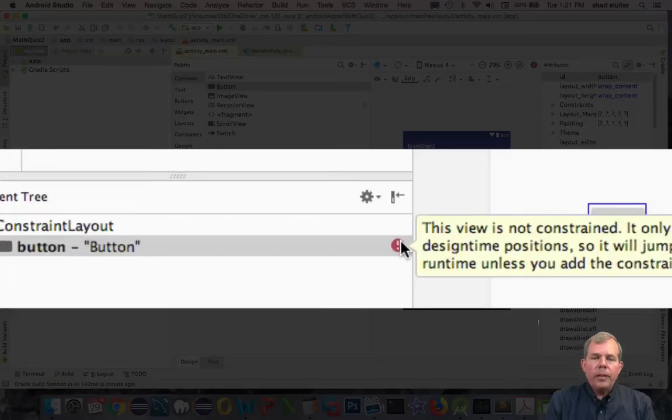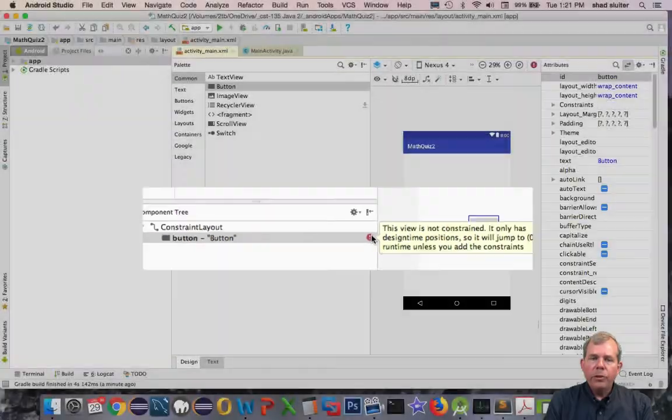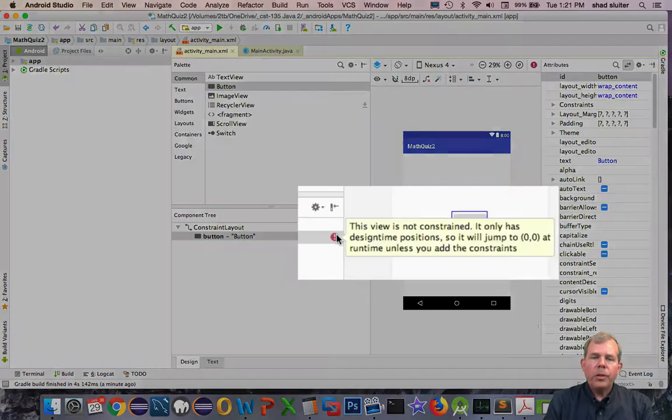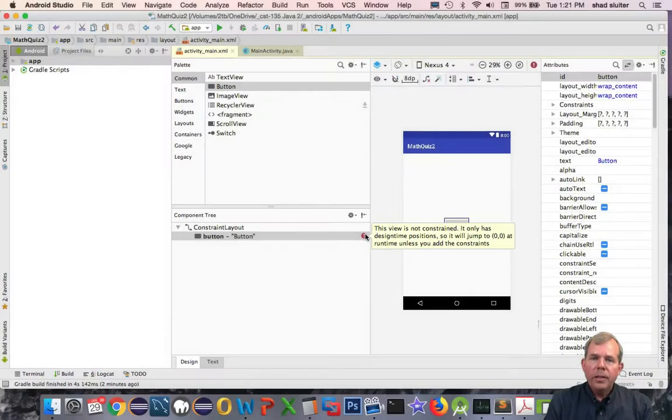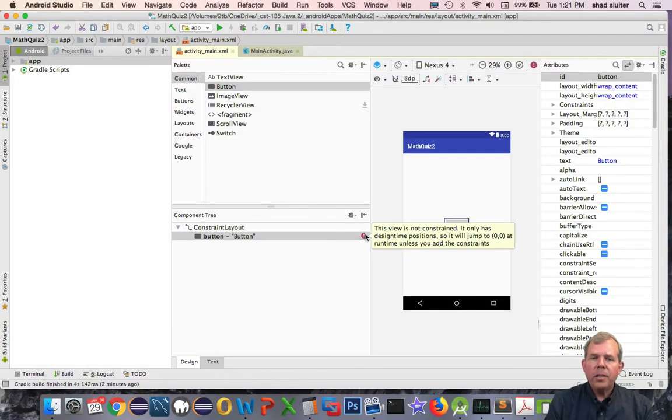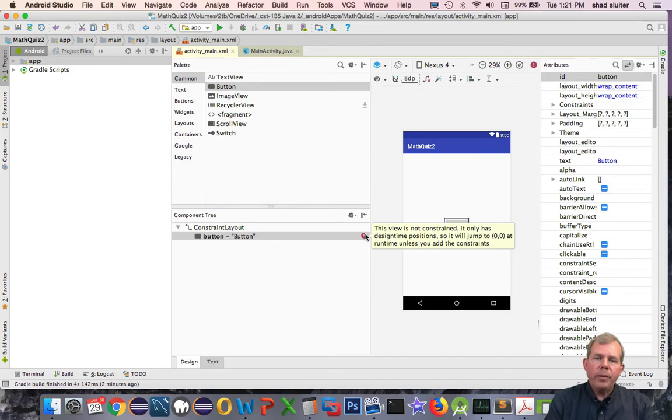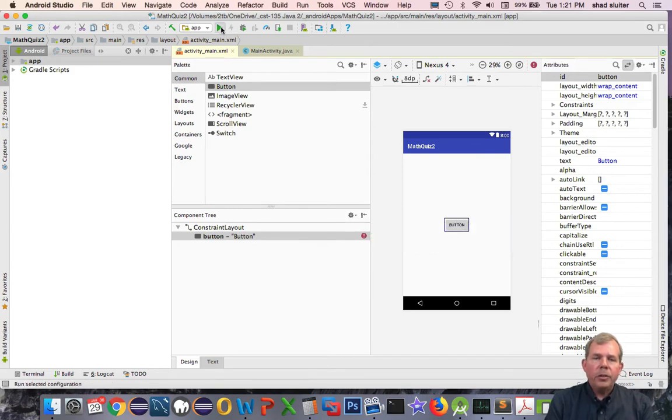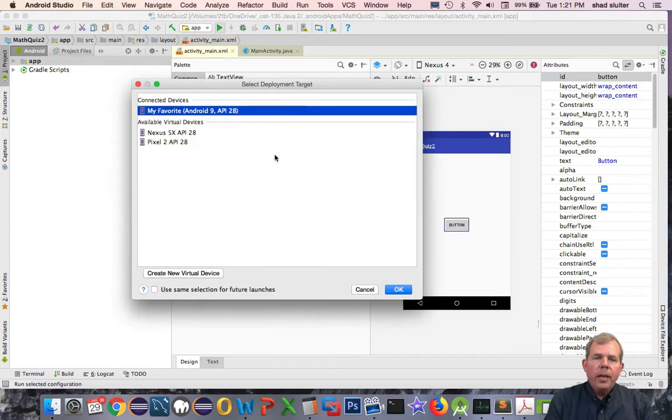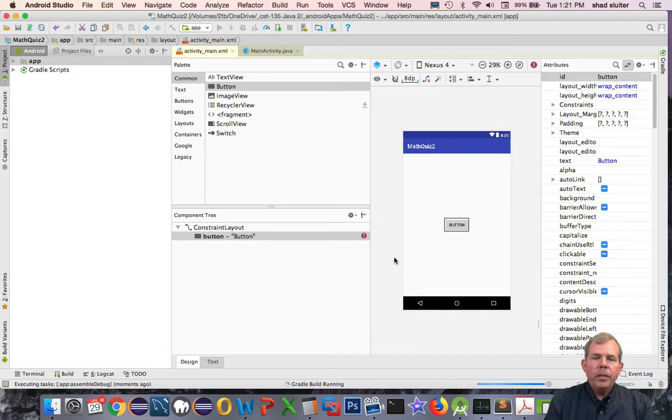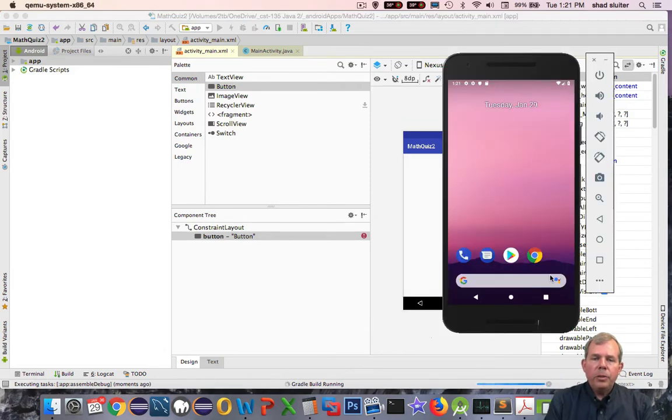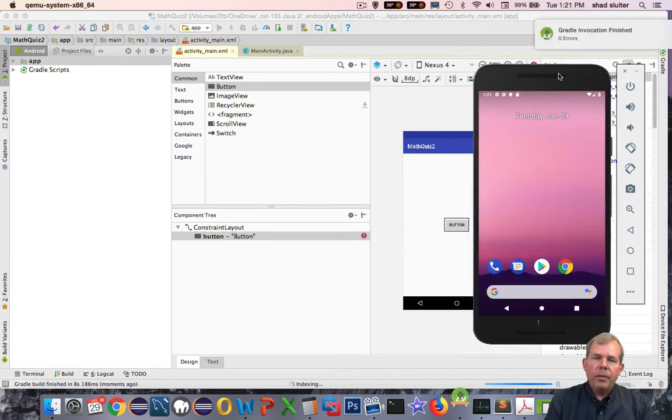Notice we have a warning that says this view is not constrained. It will jump to the corner 0,0 at runtime unless you add the constraints. So this is telling you that constraints are important in how you set this up. So that's a big point of the video that we're doing here. Let's see how these constraints work. If I were to run this program now, you would see exactly as the warning tells us, that the button jumps to the top left corner, which is 0,0 on the grid.